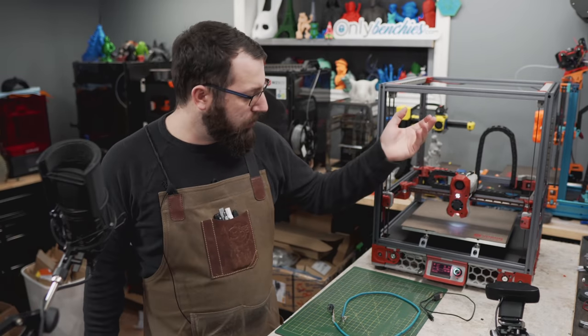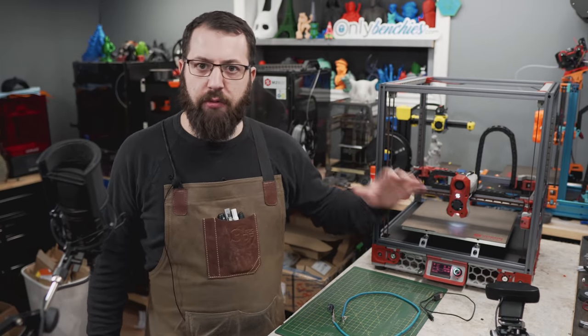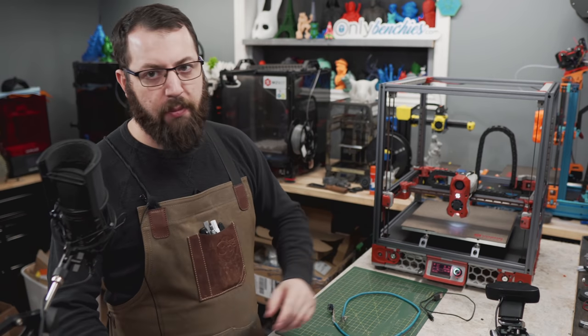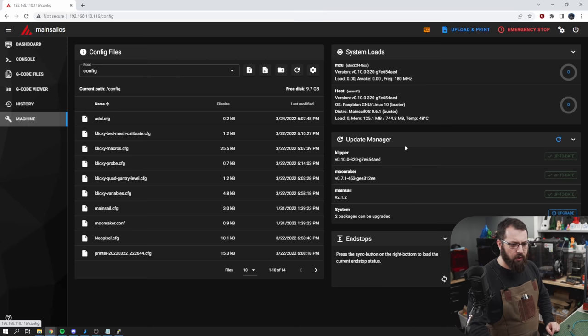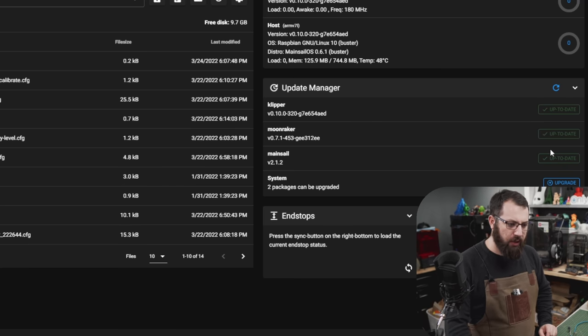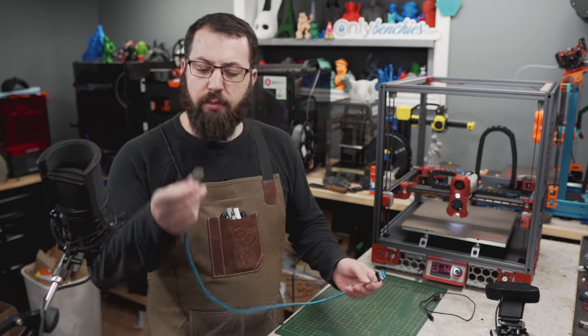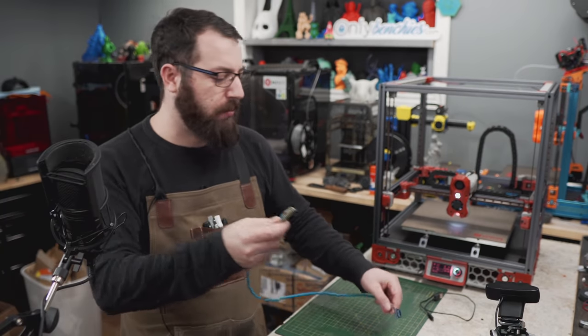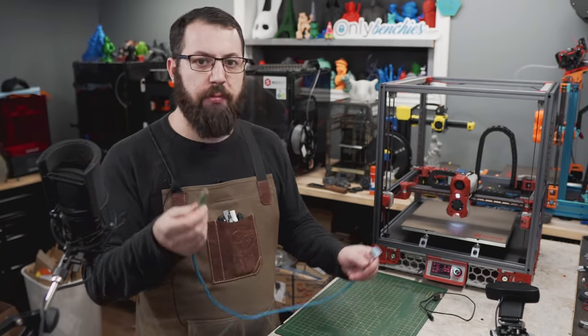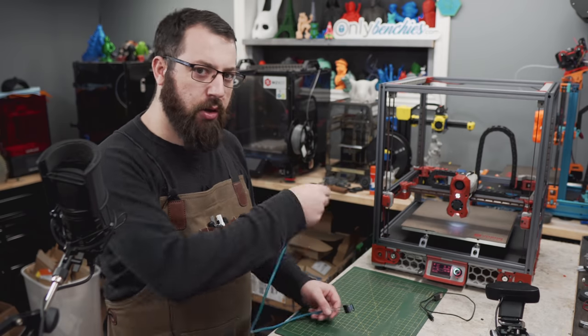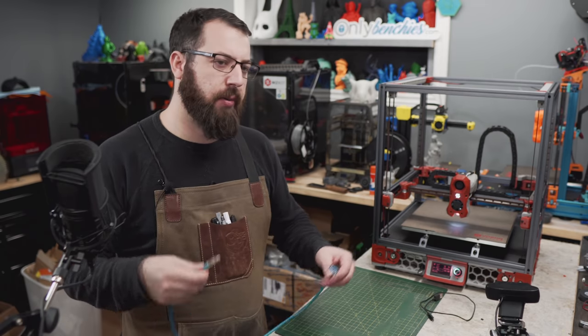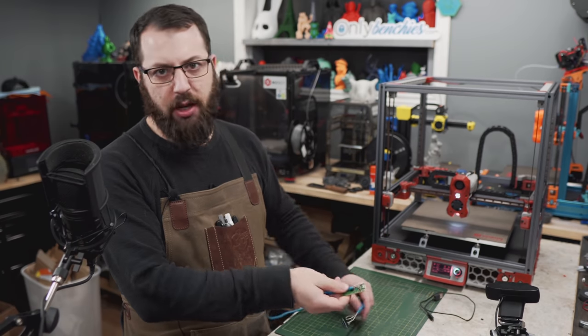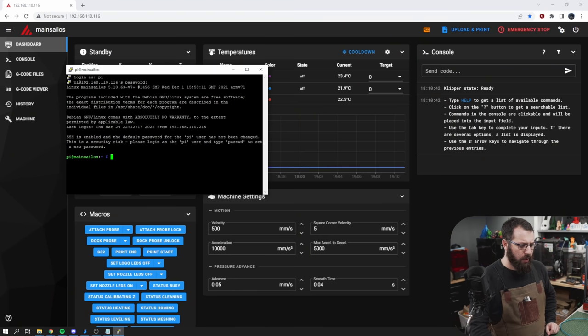First things first, you're actually going to want to make sure that you are fully up-to-date with your version of Klipper and your interface. The reason for that is you're going to be flashing Klipper on this Raspberry Pi Pico. And you want to ensure it's the newest version. Because if this happens to be an out-of-date version, you go to use it on a printer that's running a newer version of Klipper, it's not going to work. You're going to have to reflash it. So, just ensure you're installing the most up-to-date version of Klipper on the Pi Pico.